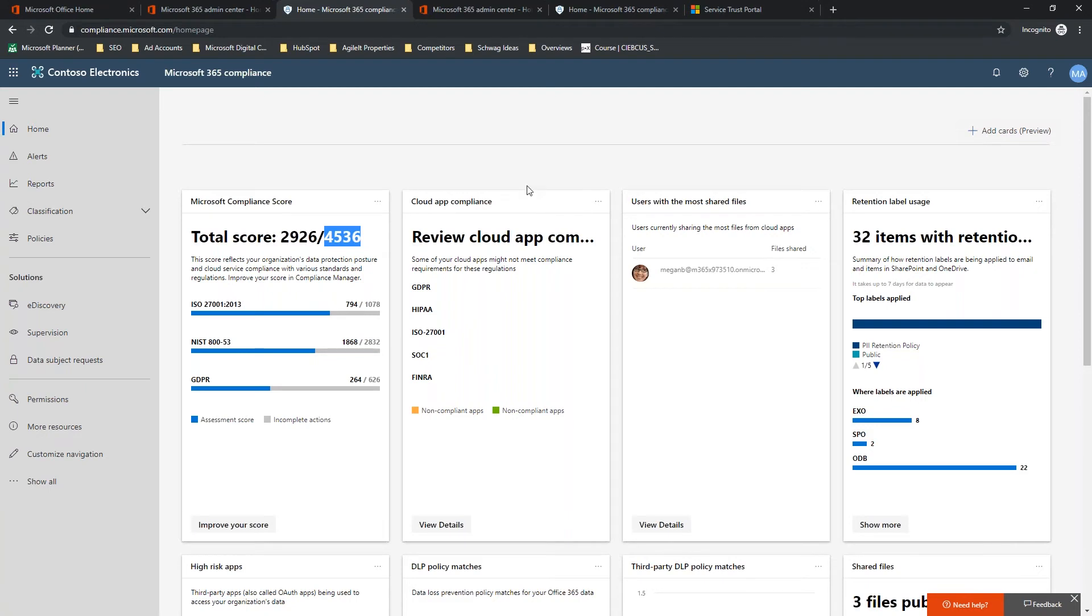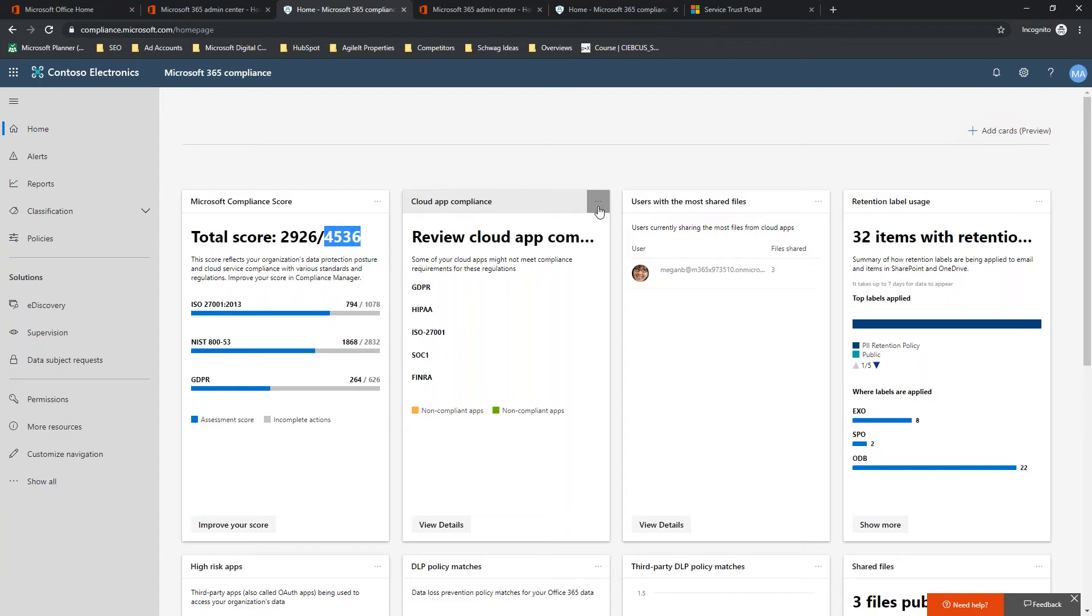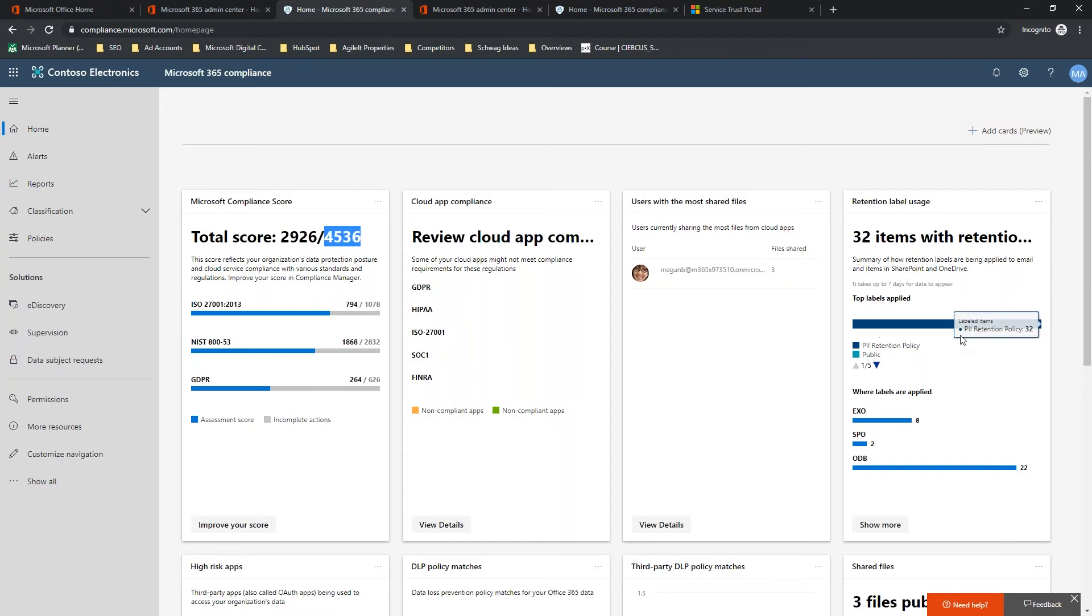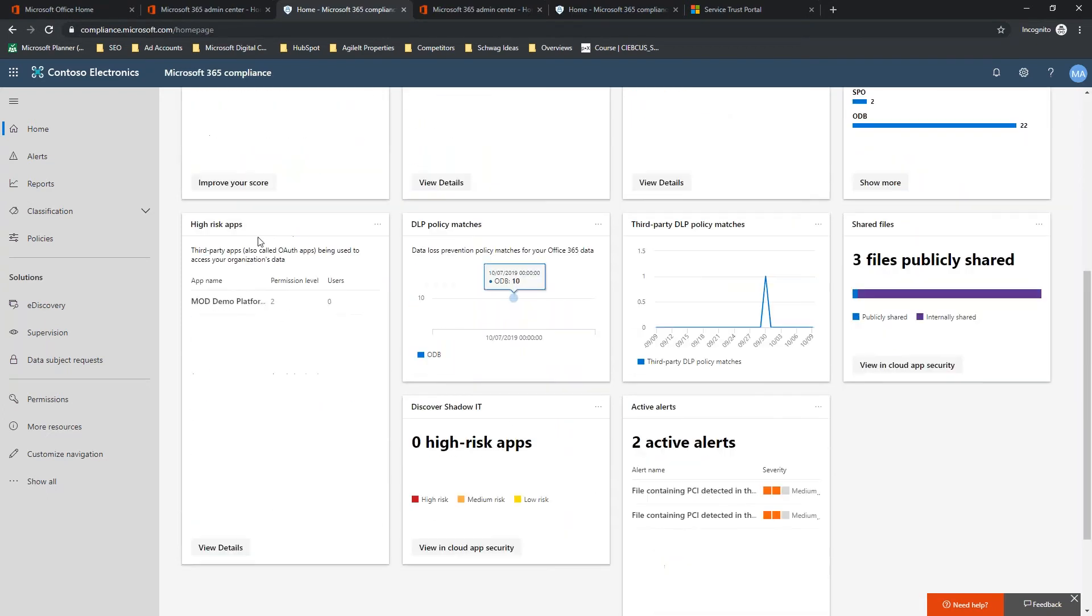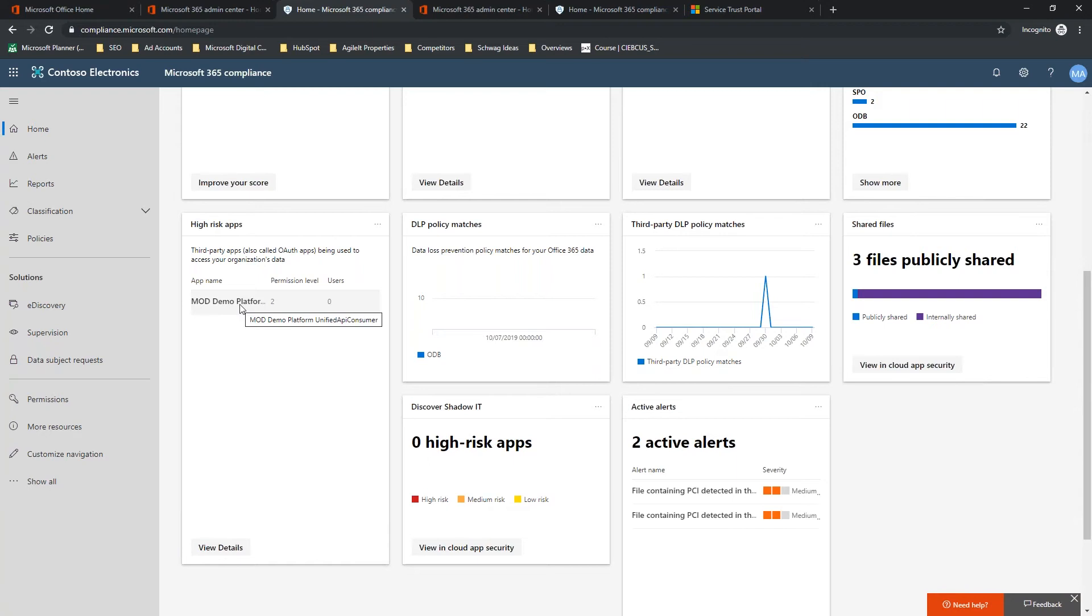Again, you've got those suggested actions to take, just like with Secure Score. So, this is telling you to look at some of your cloud applications, whether or not they may be compliant or not. Because this is a demo tenant, we don't have anything set up right now with cloud app security for monitoring applications. This is empty. It shows you the users with the most shared files, how many items have retention labels, and I'll get into retention labels in a later tech talk. How many high-risk apps are used to access your data? In this case, we just have a demo that's a demo application that's meant to show that off.